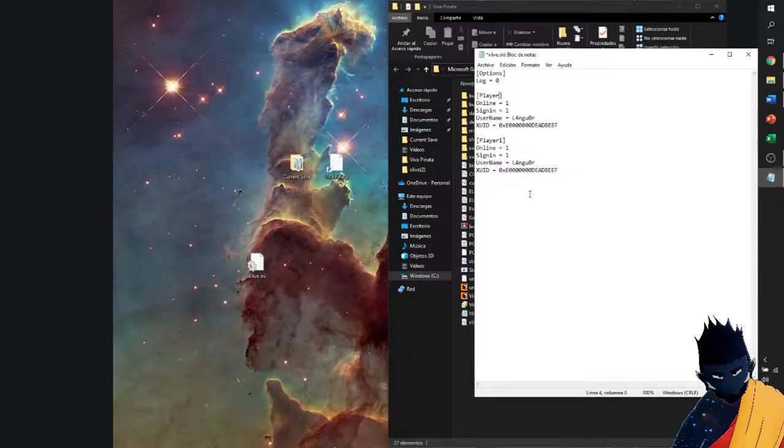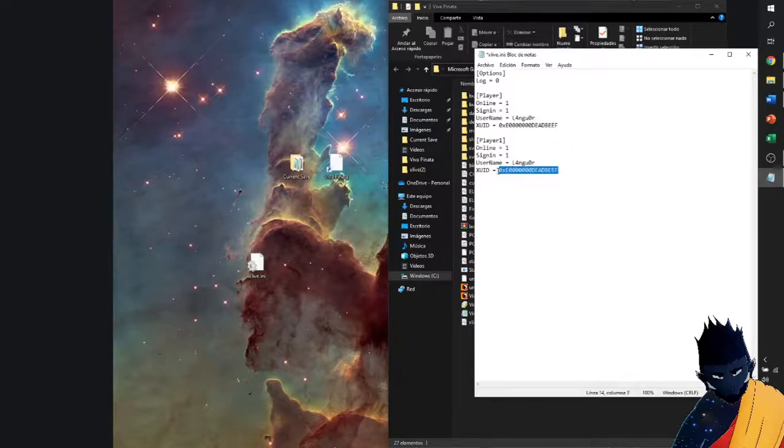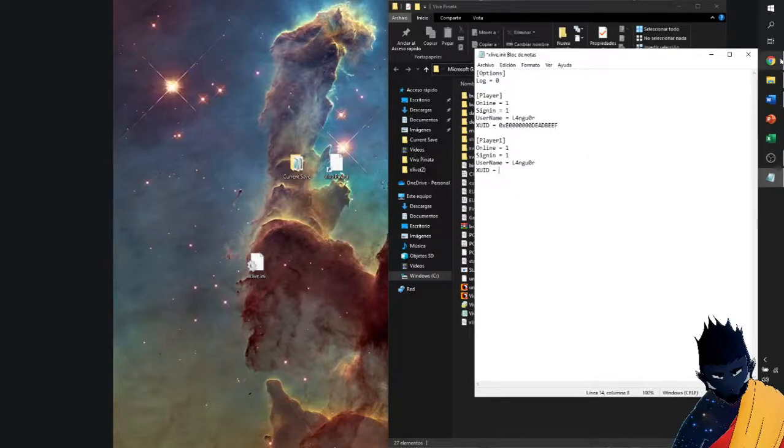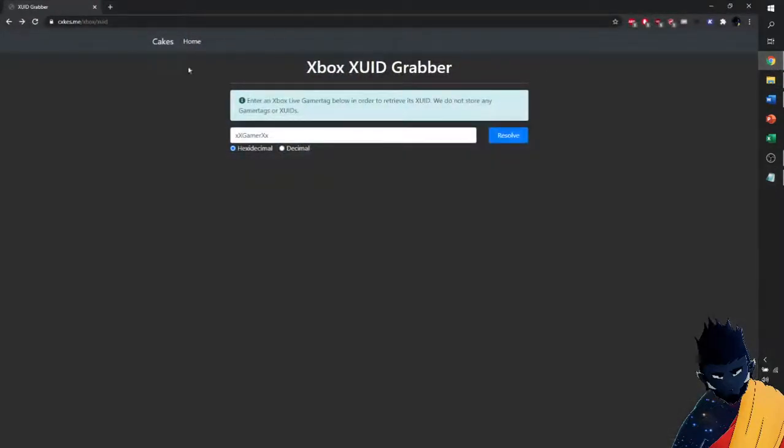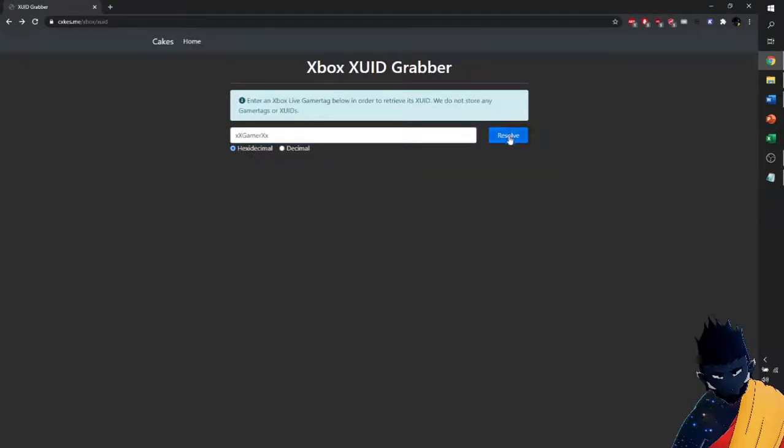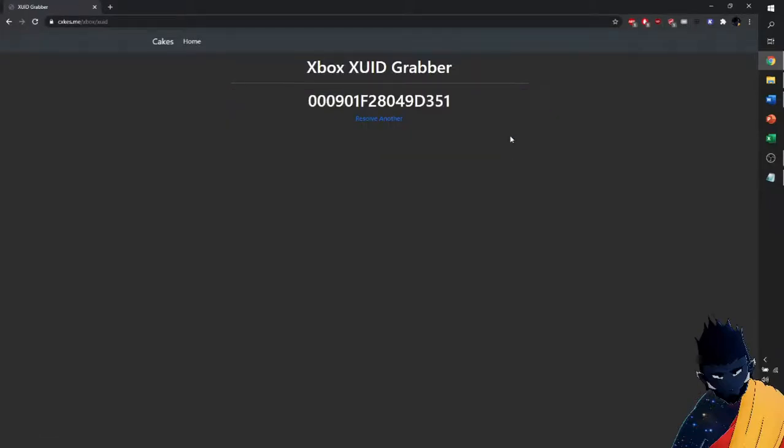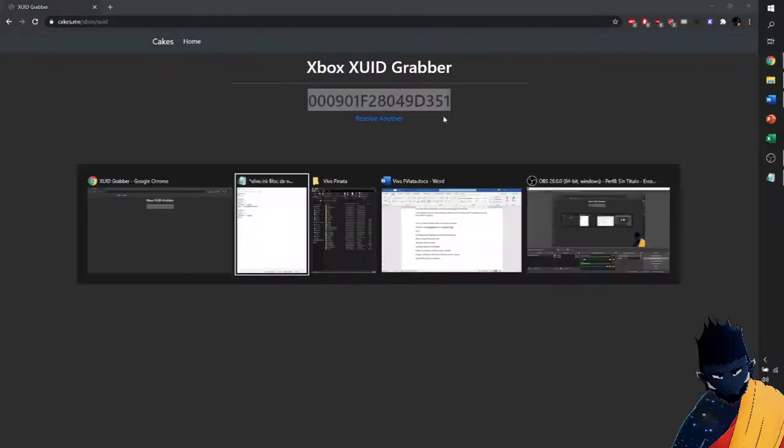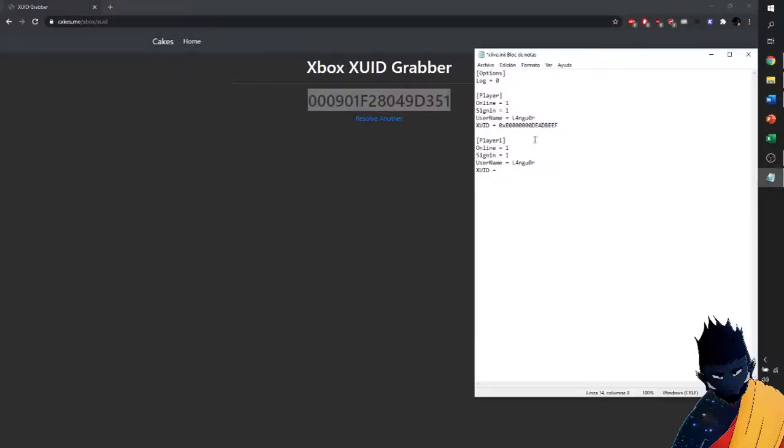Now, in order to actually make a different profile, we need to replace this XUID, which we're going to do thanks to this website. You're going to put in either your username or a generic username. I put the classic Xbox username. Make sure it is also hexadecimal. Click Resolve, which is going to give you a code. We're going to copy this code and put it here.